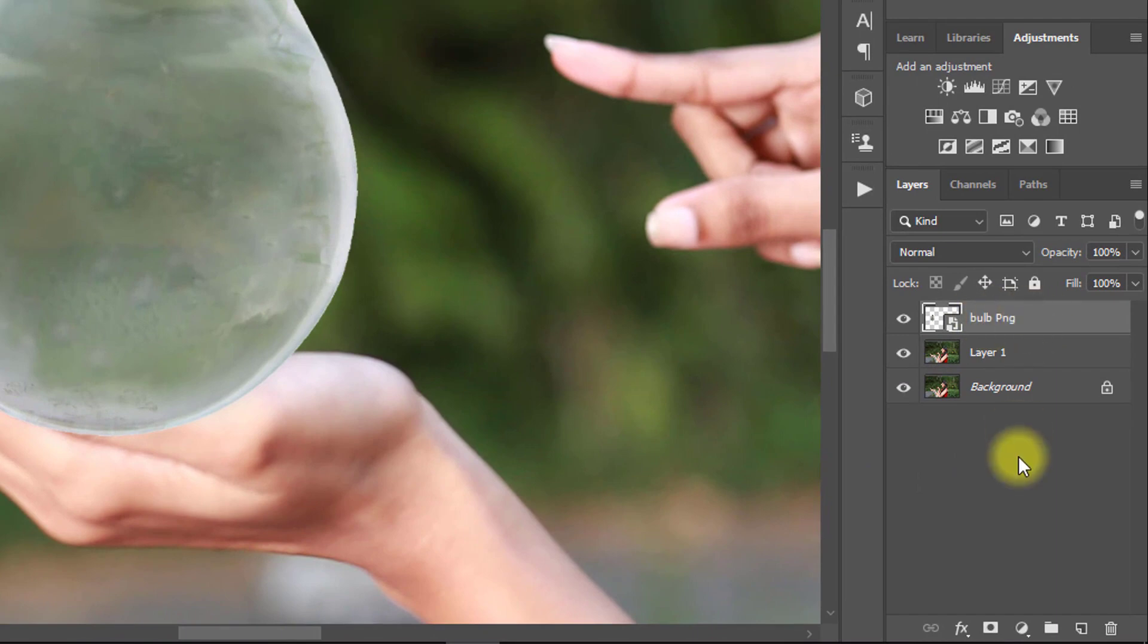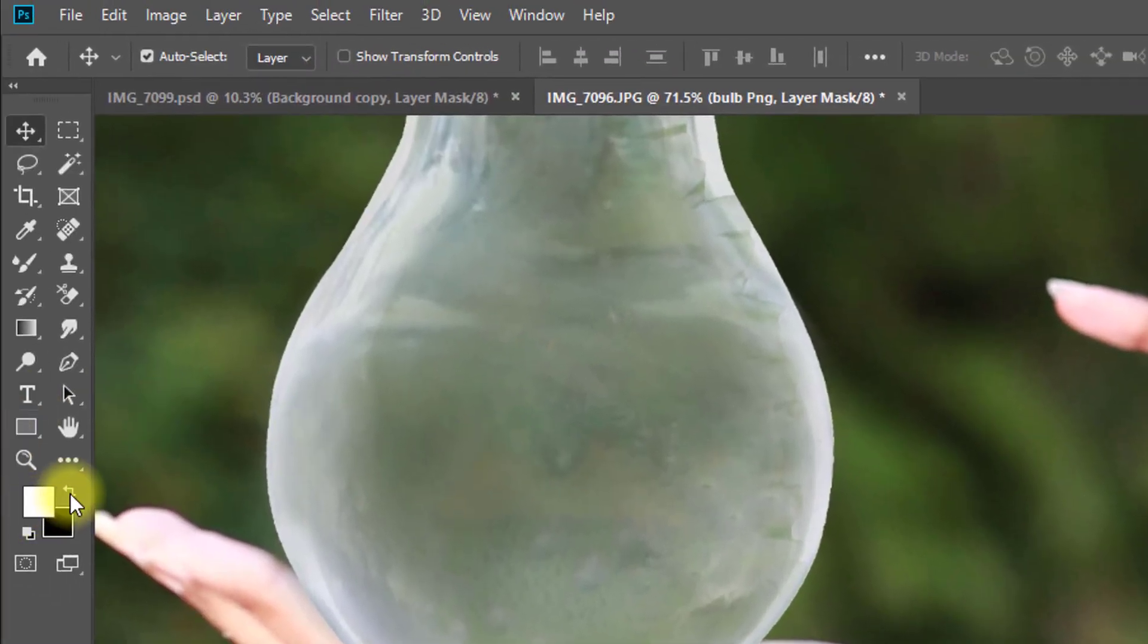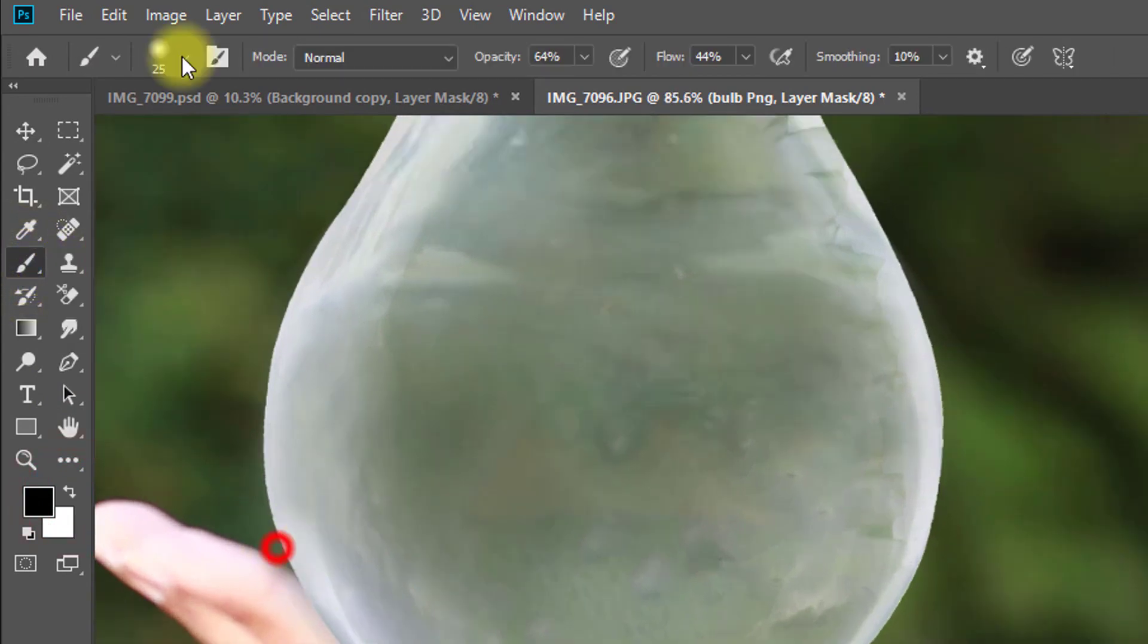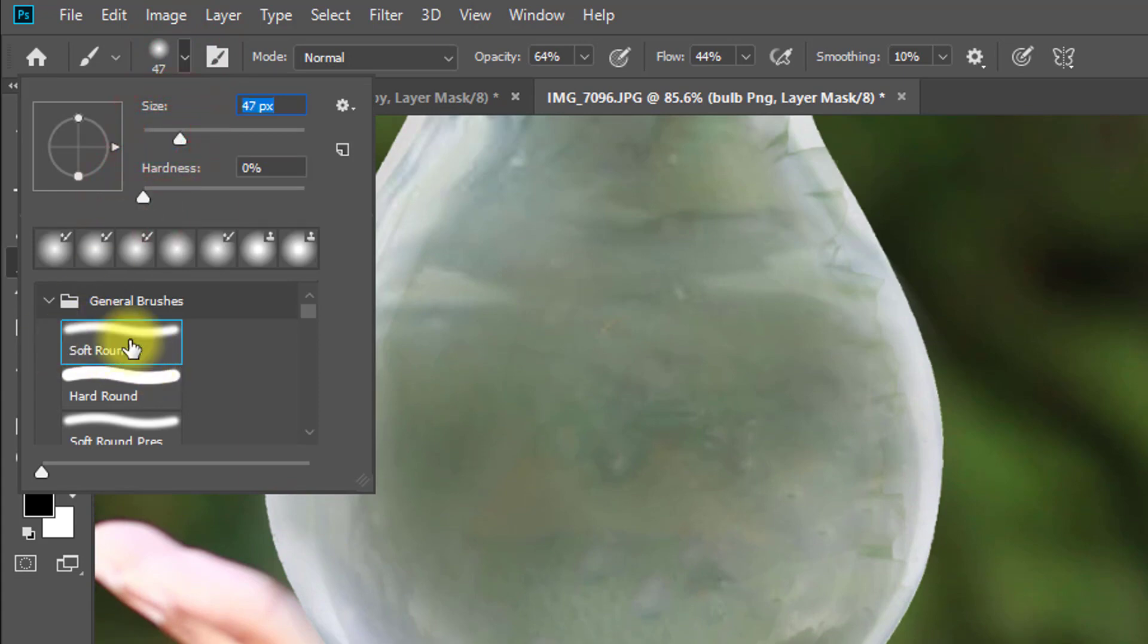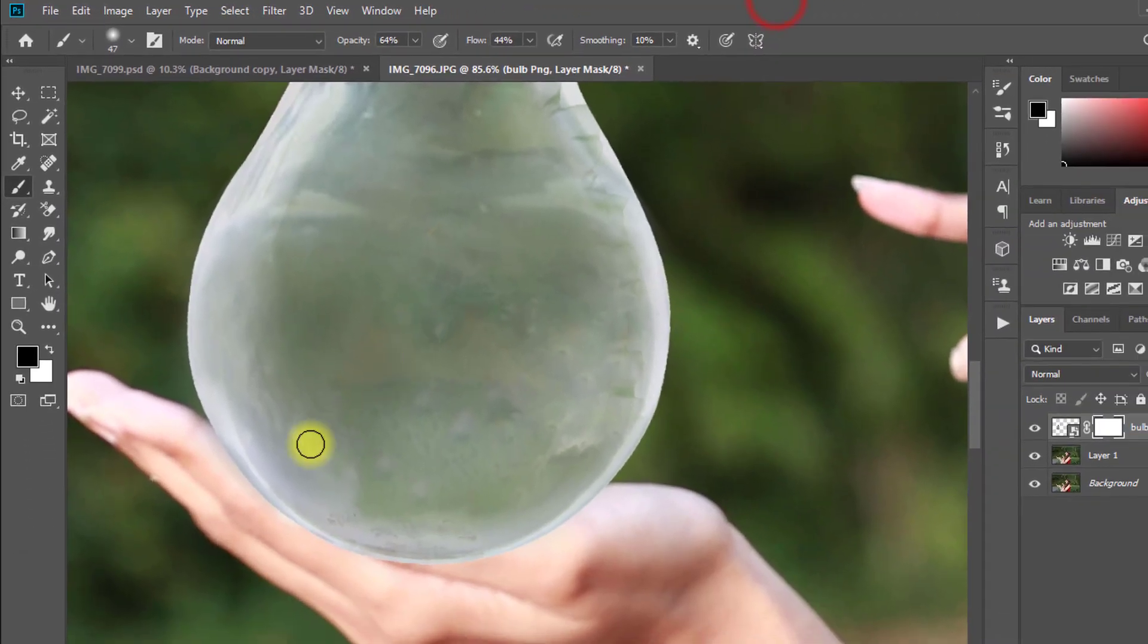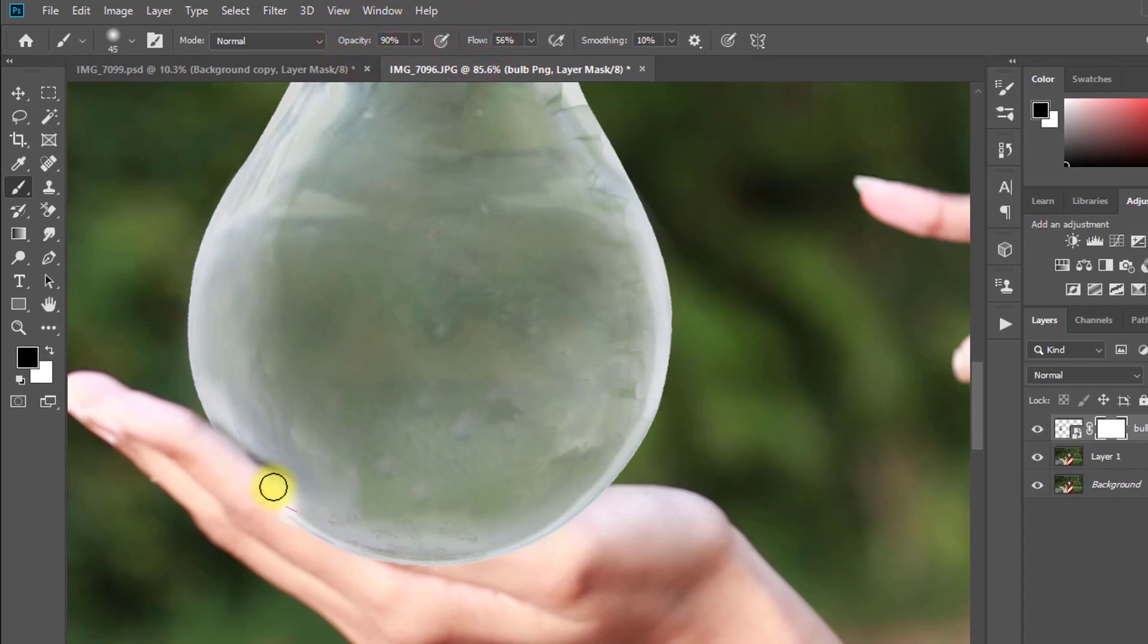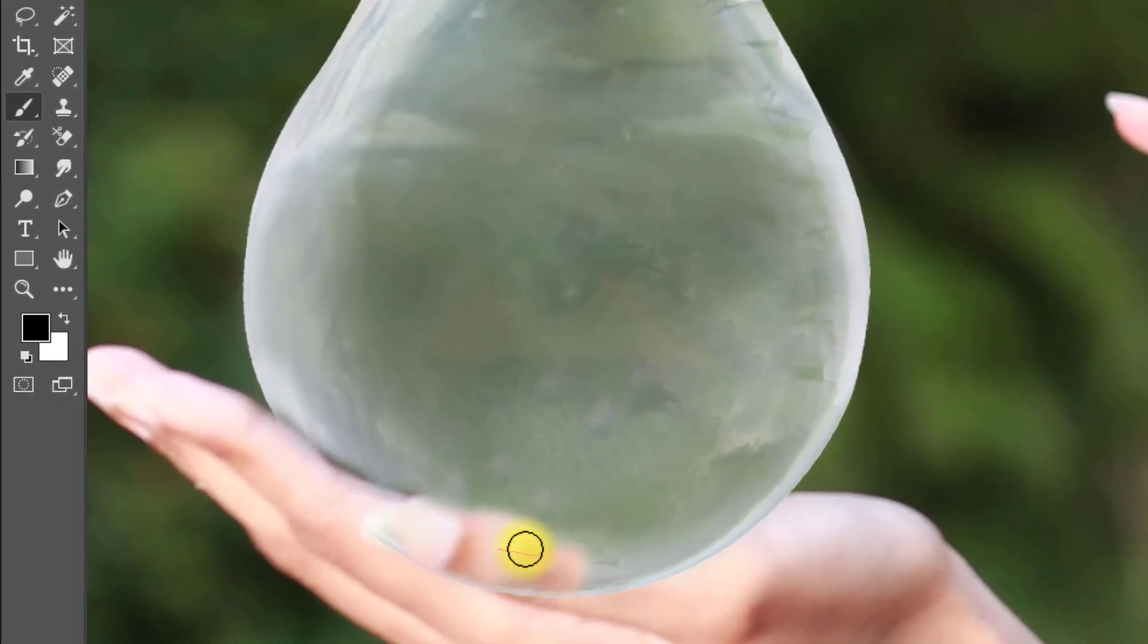Select the bulb layer and click on the mask option. Now select brush tool and select foreground color black and select soft brush with hardness 0. And easily drag and click on unwanted bulb area.